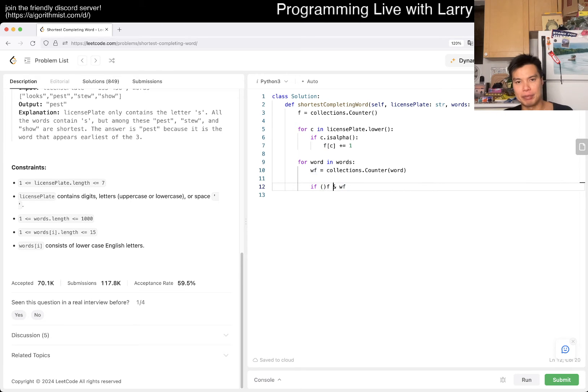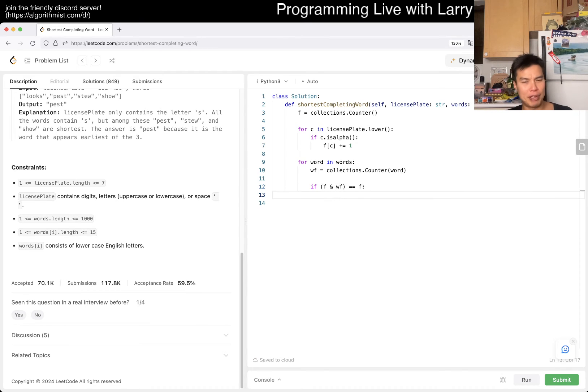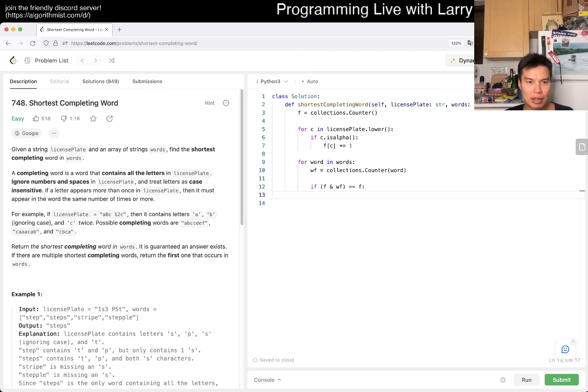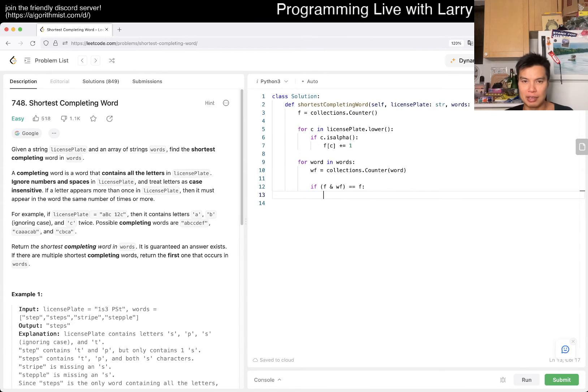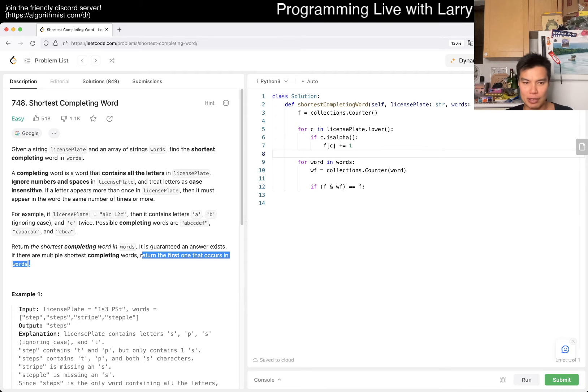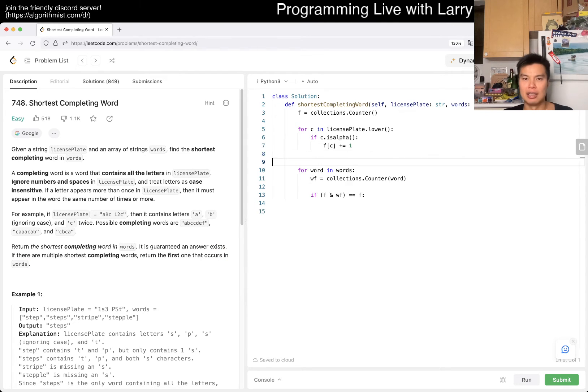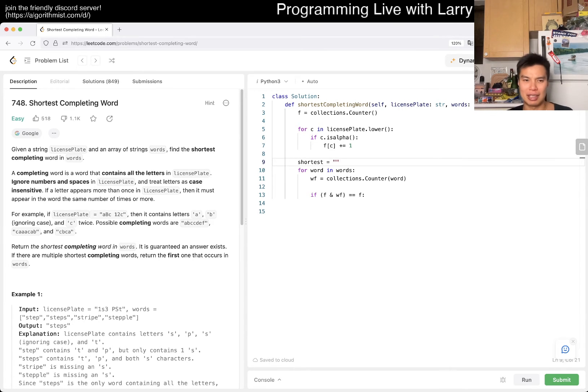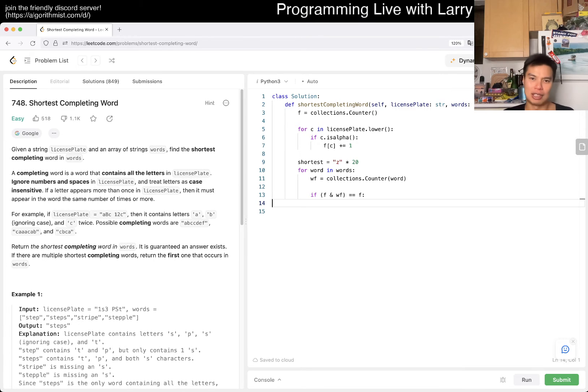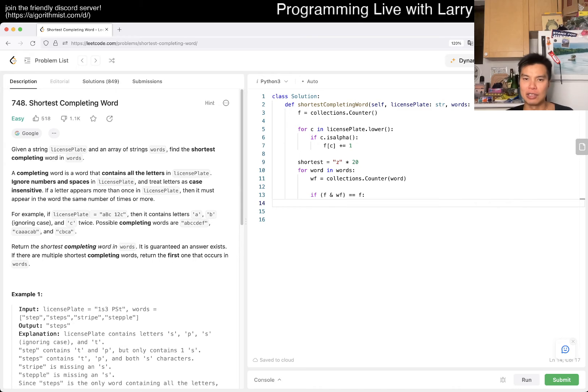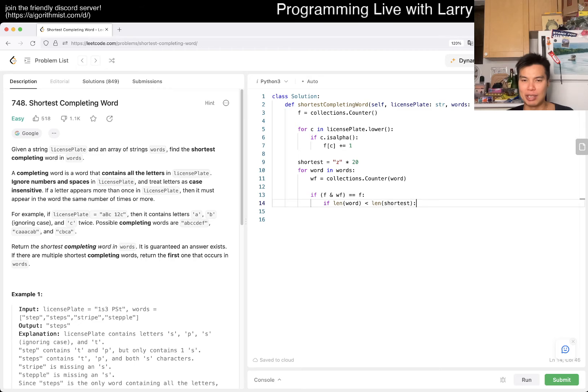The idea is that if everything in here - we want this to be a superset of f. So if wf is superset of f, then we can find the shortest completing word. If there are multiple, return the first one that occurs.